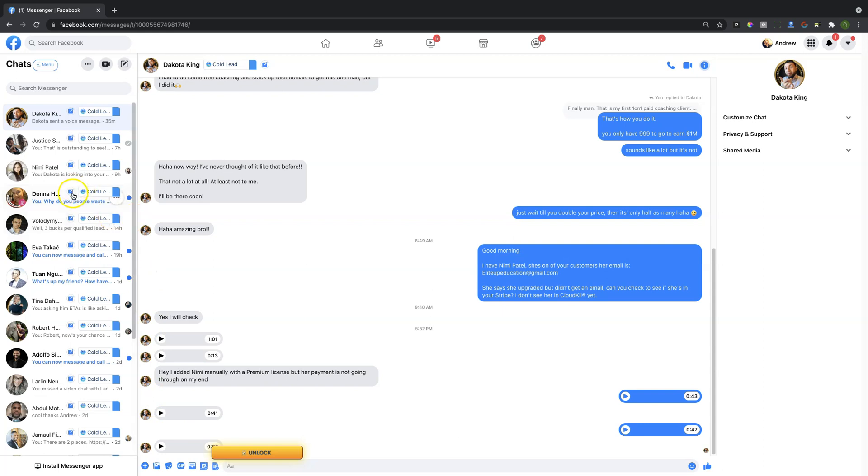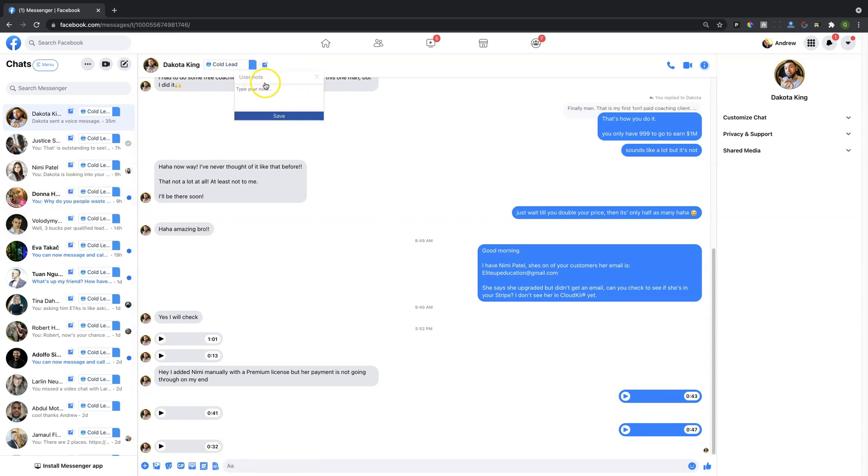And then of course over here you can take notes on individual people. You'll also be able to have access on the notes up here. So those are the functionalities inside the messenger that you will have access to with a basic account.